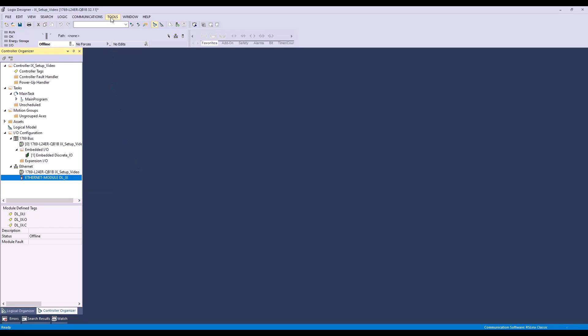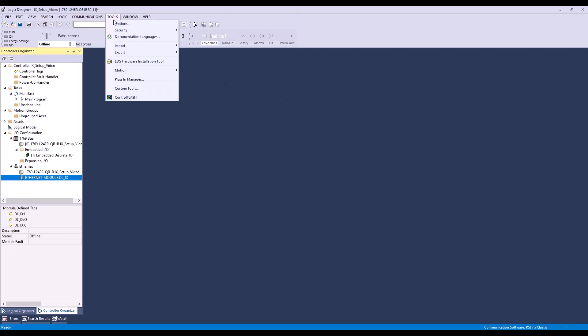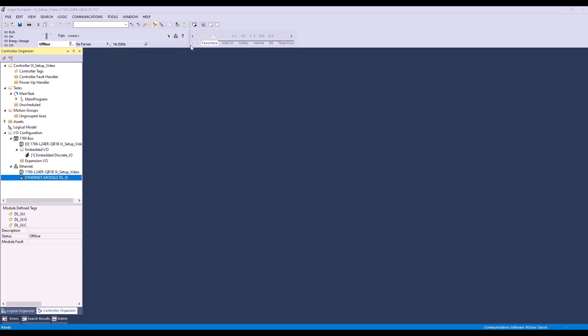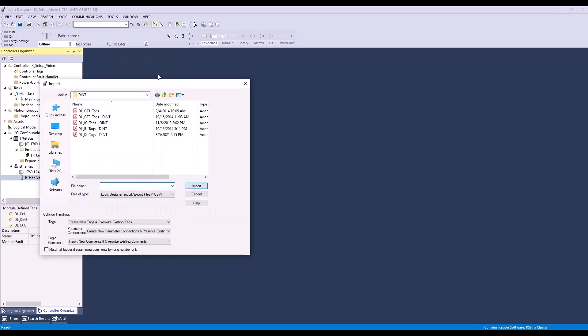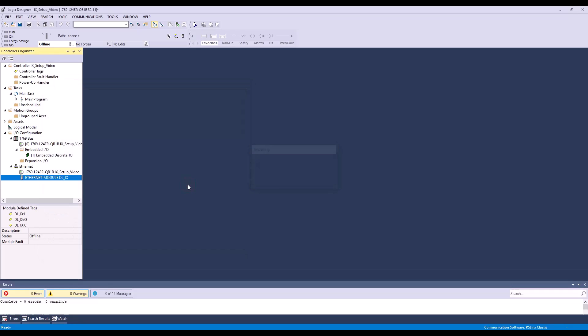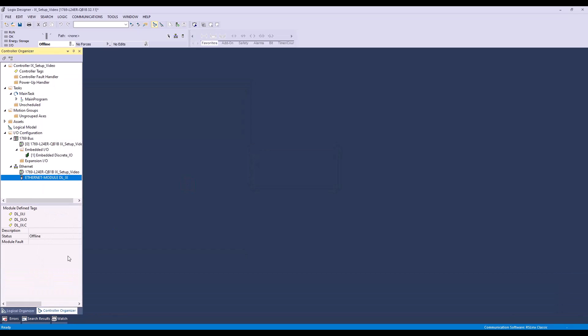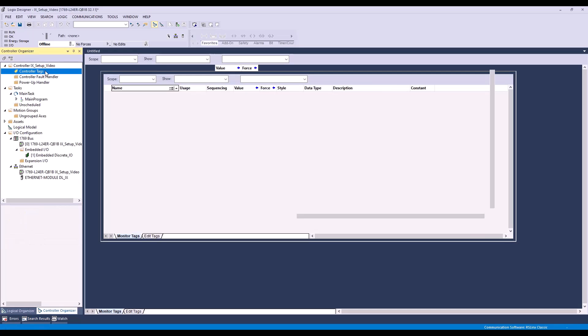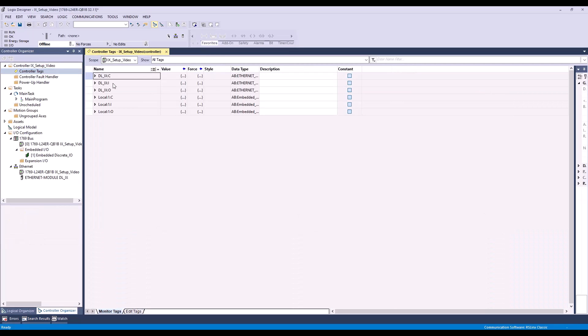Now it's time to import our tags. The tag file is available for download at the Keyence website. If you're watching on YouTube, the link is in the description. To import it, we'll click Tools, hover over Import, then click Tags and Logic Comments. Now we'll navigate to our tag file, select it, and click Import. Now that our tag file is imported, let's click Controller Tags to view what we've created.